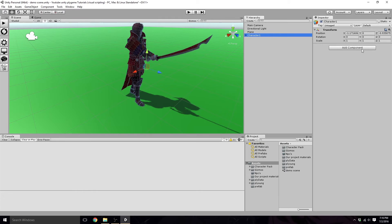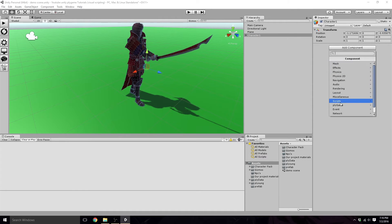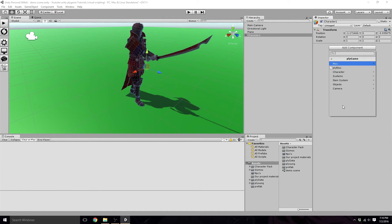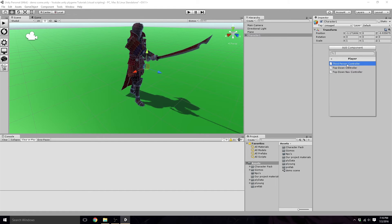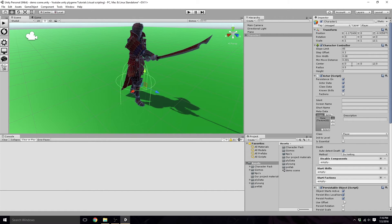So we are now going to click on character. We're going to add a component. We're going to look for Plygame. In Plygame, we want to find character, then we want to find player. And for this tutorial, we are using the third-person controller. So we're going to add that.